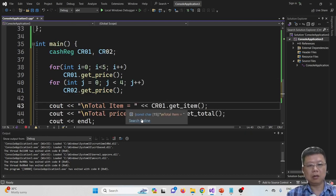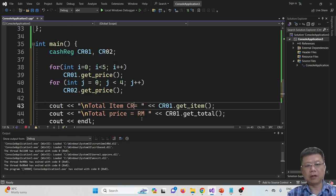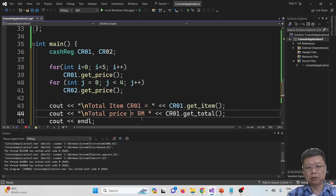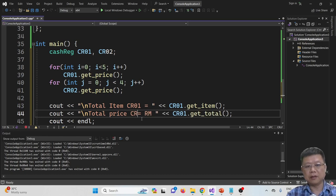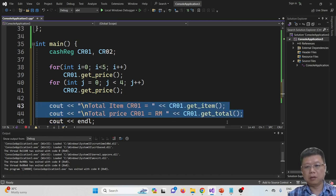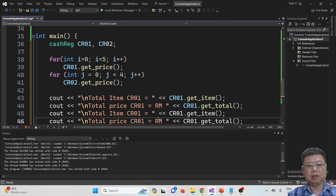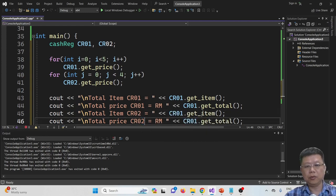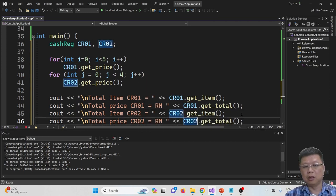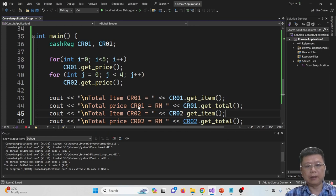I will display the results: total items for cashier 1, total price for cashier 1, and then items and price for cashier 2.